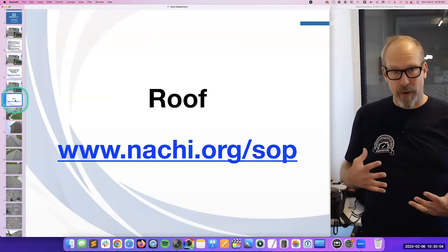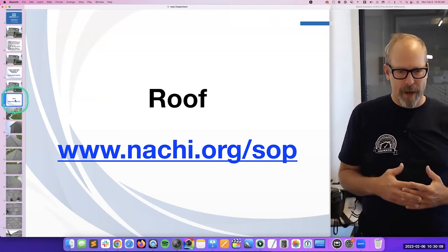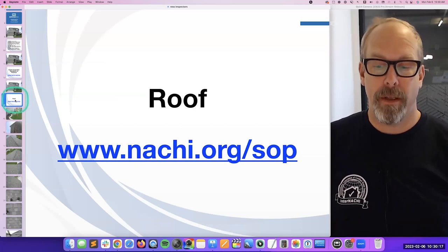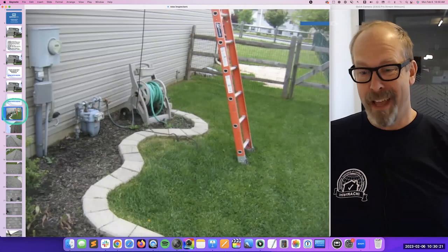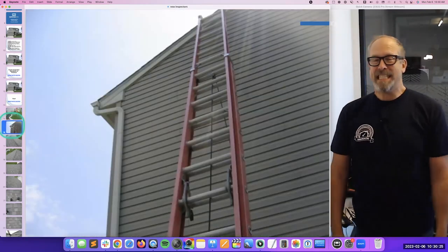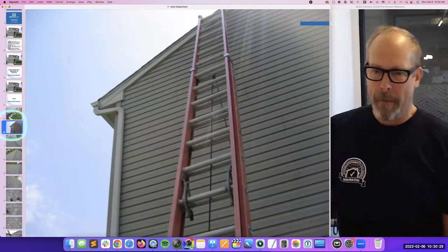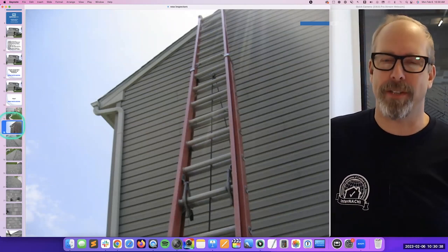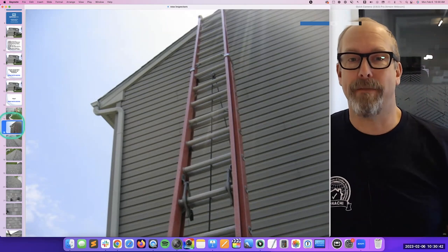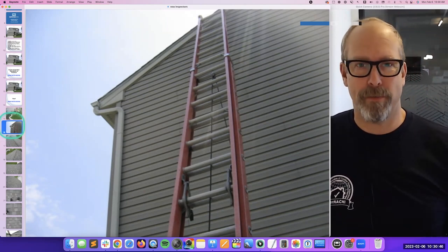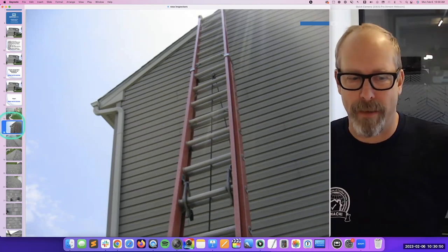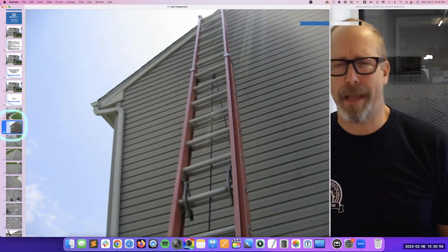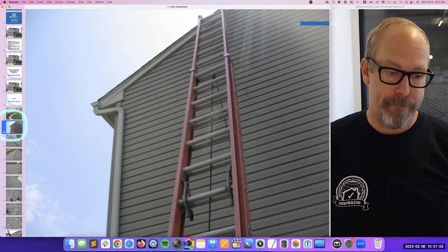First thing I like to do is arrive early. The first system I can inspect if I arrive early and no one else is there is the roof — or the exterior, whatever you want. I do the roof. It's at nachi.org/SOP where that first system is. I get my big tall ladder and set it up and go up on the roof. You're not required to walk upon any roof surface, use a ladder, or be on the roof — it's dangerous. But before I was a home inspector, my brother Nick — founder of InterNACHI — and I built homes and installed roofs, so we were trained on safety procedures.